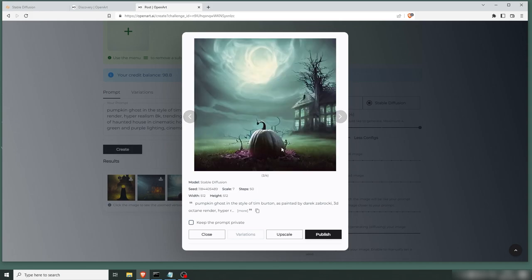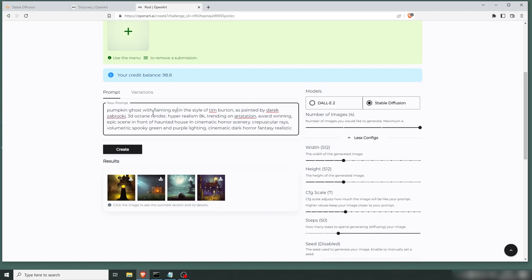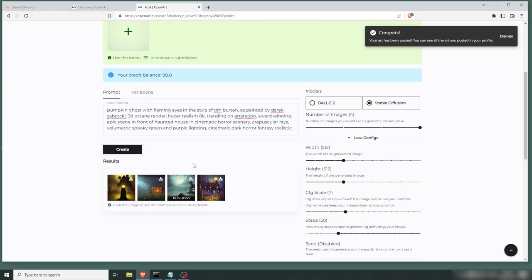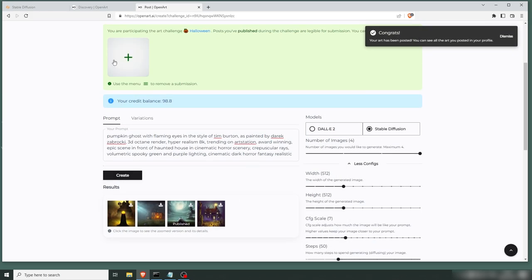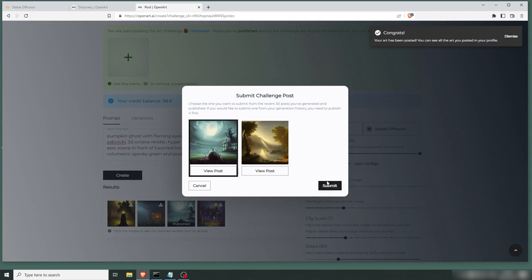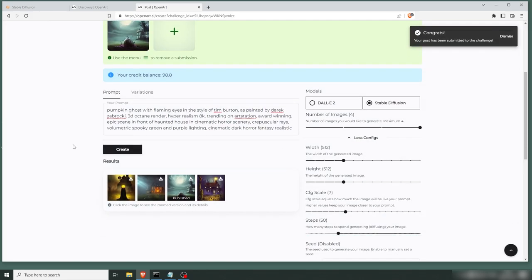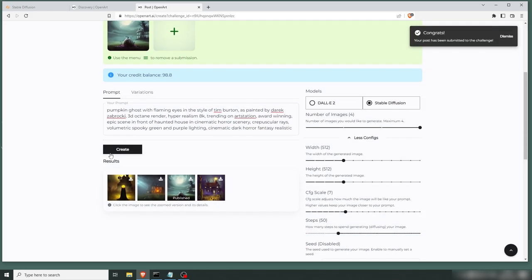Yeah, I think this is all right. But I think we can do better. Let's add with flaming eyes. Let's save this for now and add it just in case we don't get anything else that's cool. So let's create again.